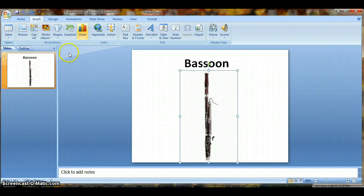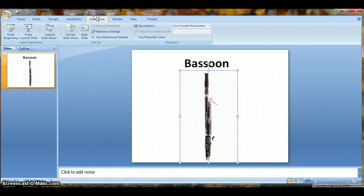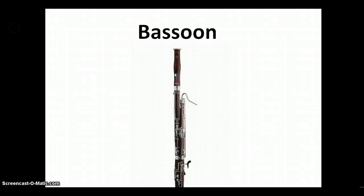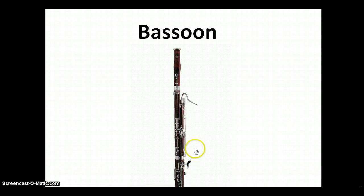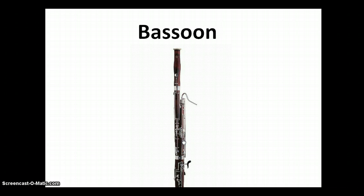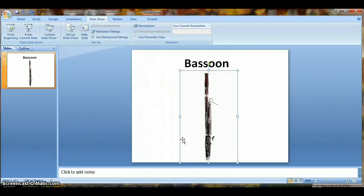And then we can preview that. Let's go under Slideshow, and let's try From the Beginning, and now let's click on the bassoon, and the sound happens. I don't know if you can hear that, this is at my home computer. So that's one way to do it.